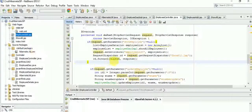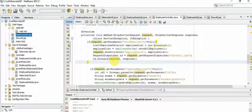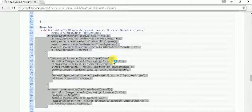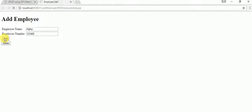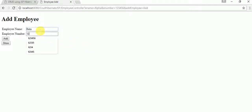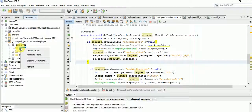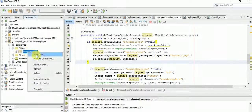The project is running. Let's add a couple of employees. The first employee has been added. Now let's add a second employee. Both employees are added. Let's check the database to confirm — we have employees Alpha and Beta both entered successfully.